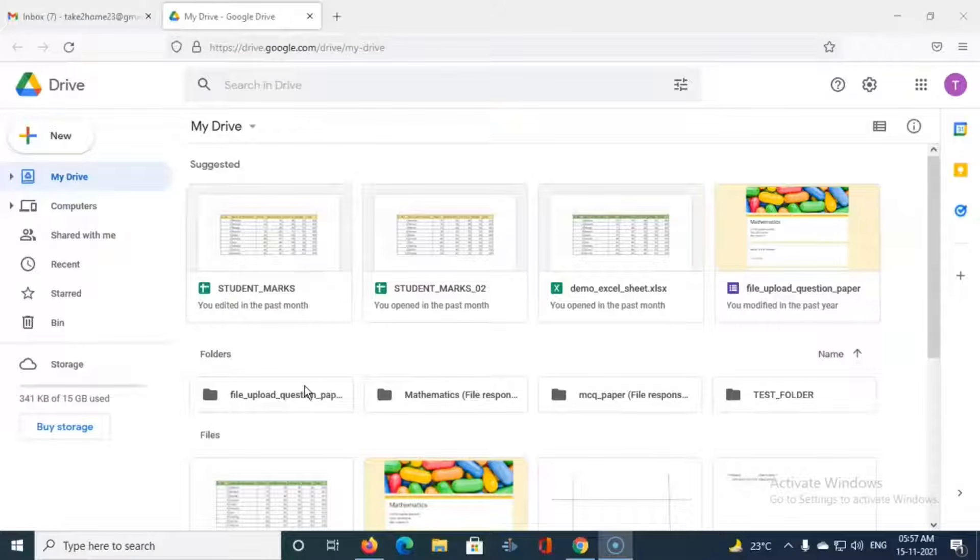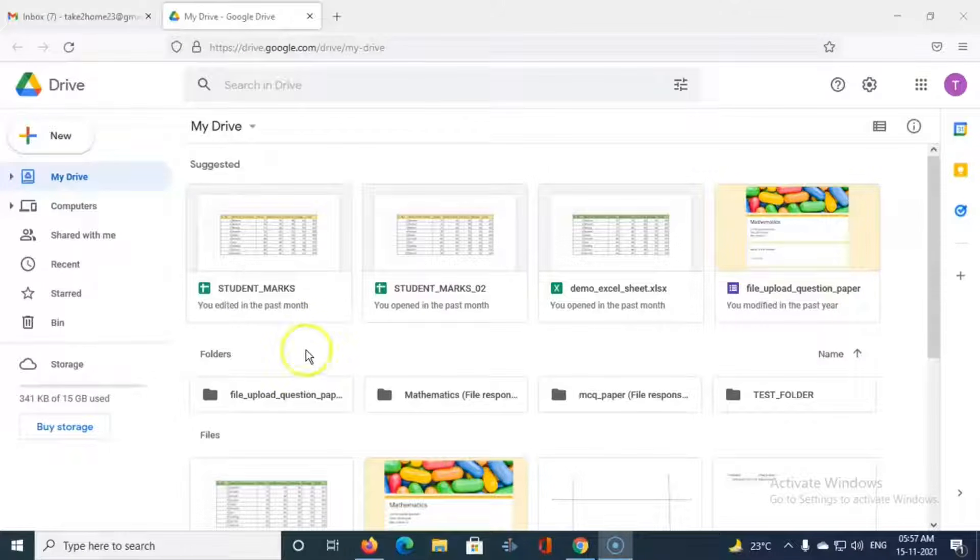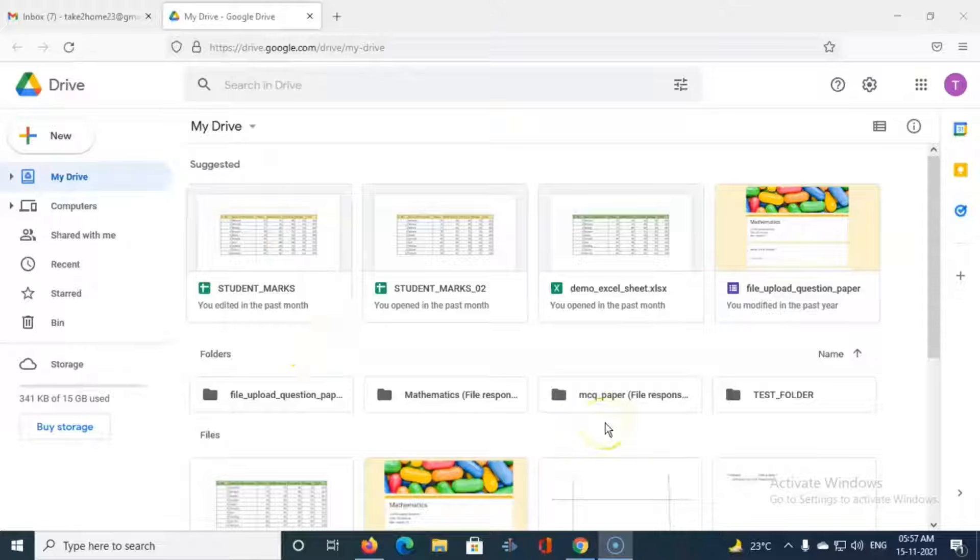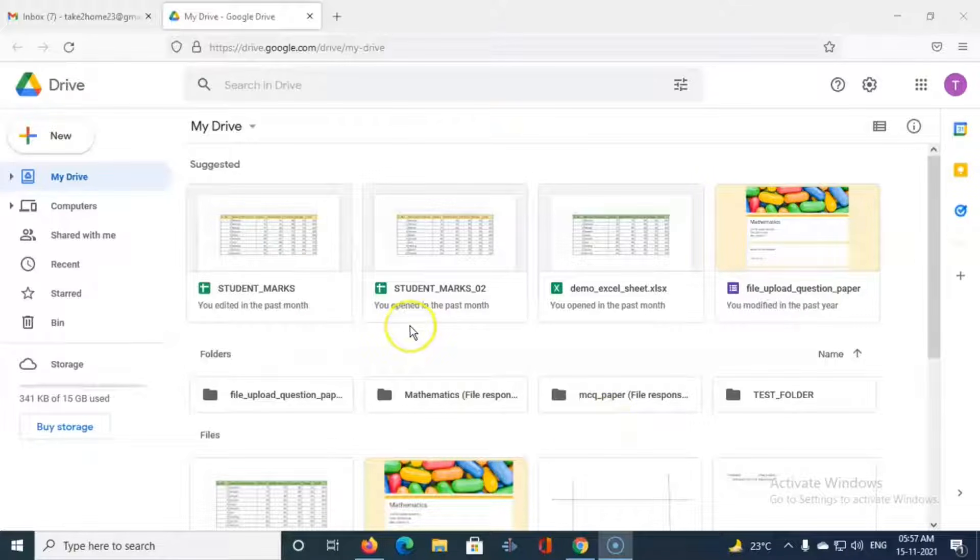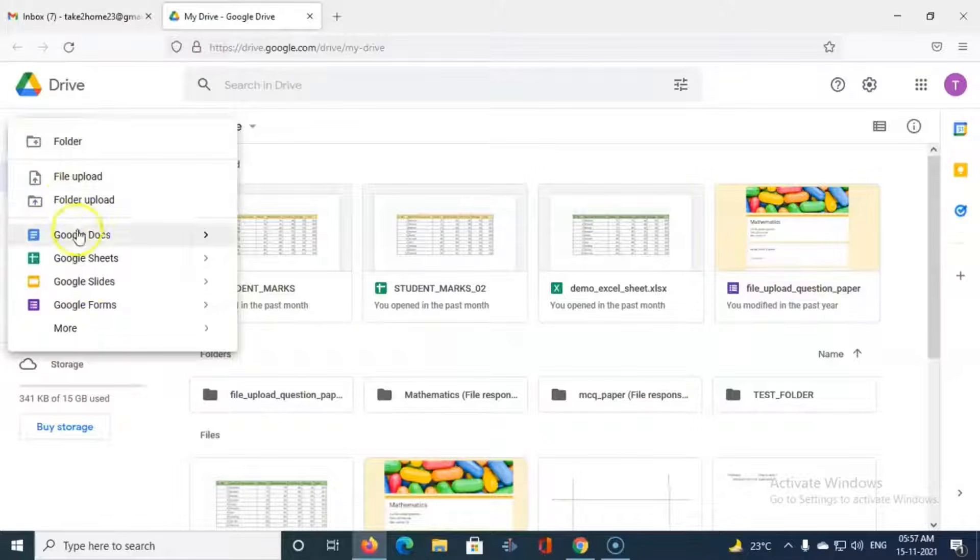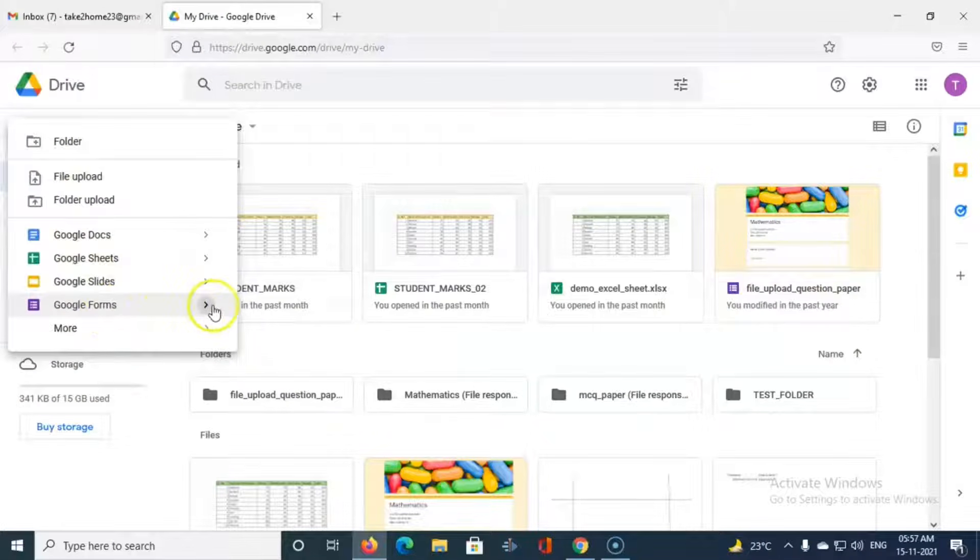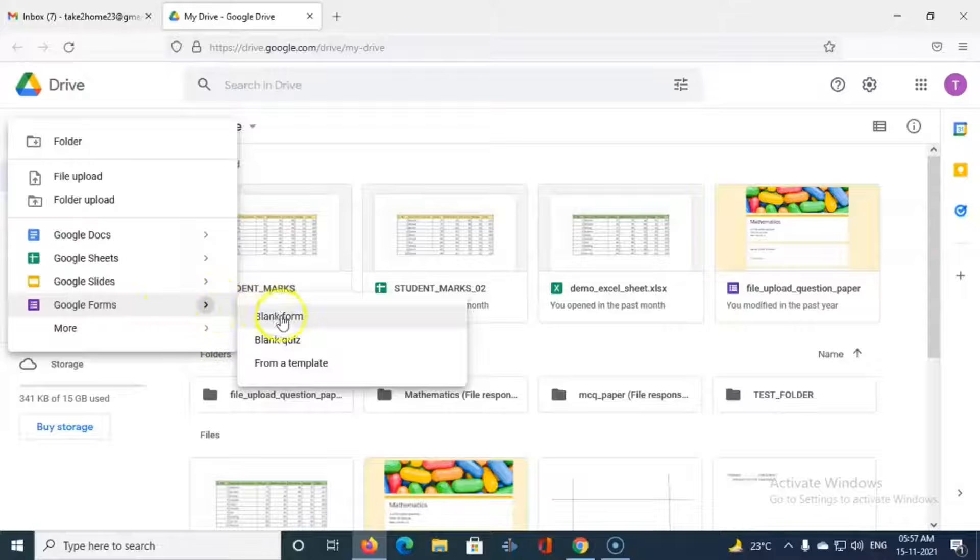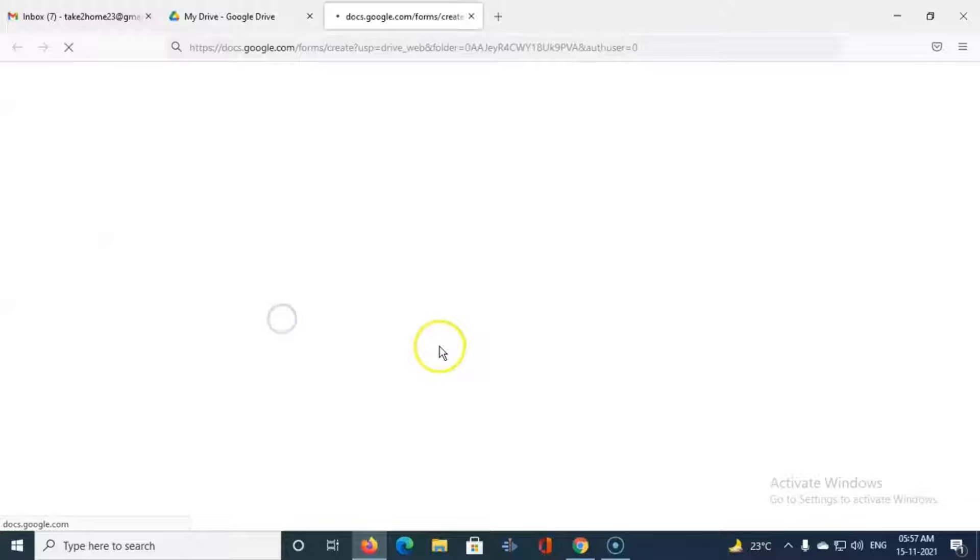Let us see now how to create multiple choice grid question in the Google form. So first of all I have logged in into my drive, so go to new and then Google Forms and create a blank form.